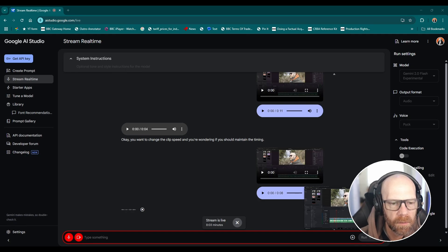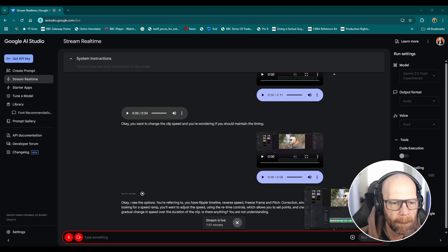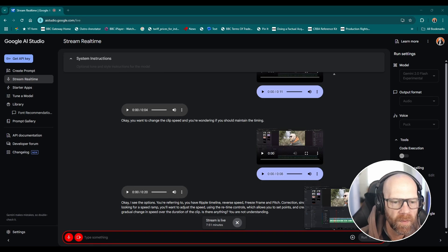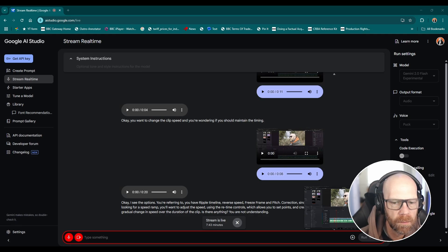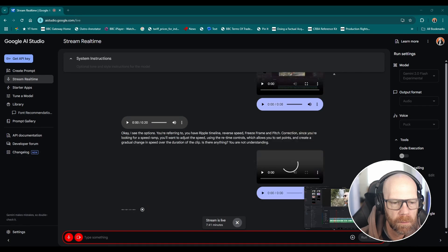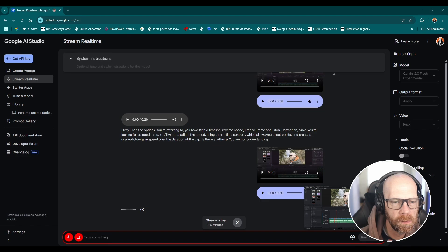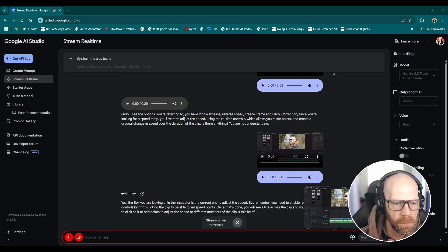Since you're looking for a speed ramp you'll want to adjust the speed using the retime controls which allows you to set points and create a gradual change in speed over the duration of the clip. So that's fine, so I'm using this box, is that right, the clip speed or a different box? Yes the box you are looking at in the inspector is the correct one to adjust the speed, but remember you need to enable retime controls by right clicking the clip to be able to set speed points. Once that's done you will see a line across the clip and you will be able to click on it to add points to adjust the speed at different moments of the clip.